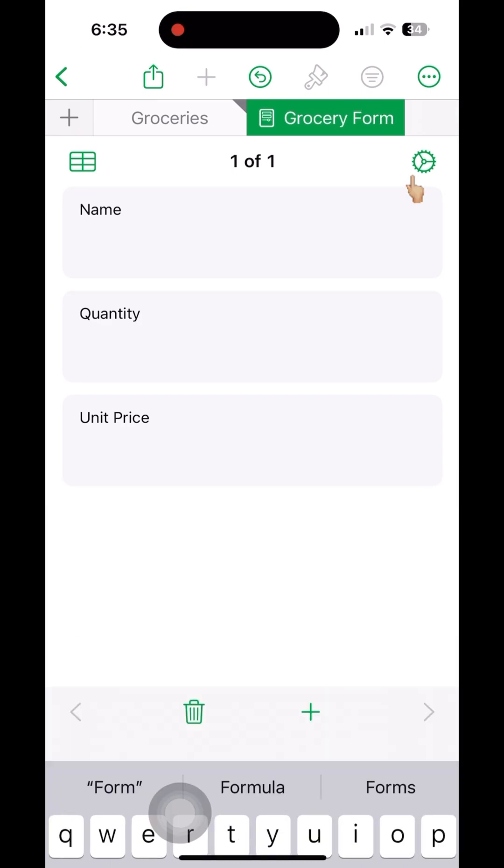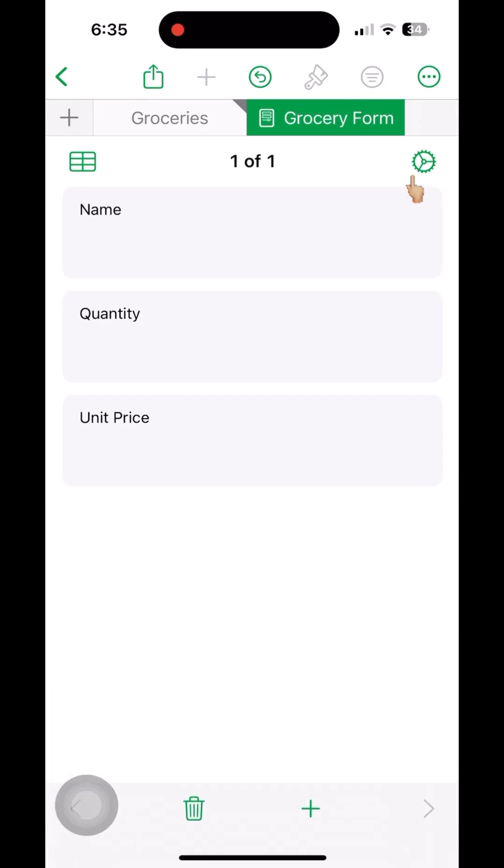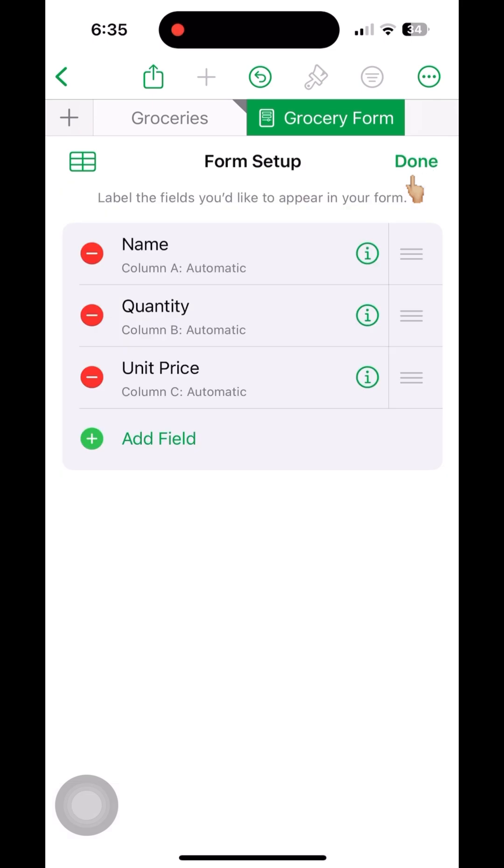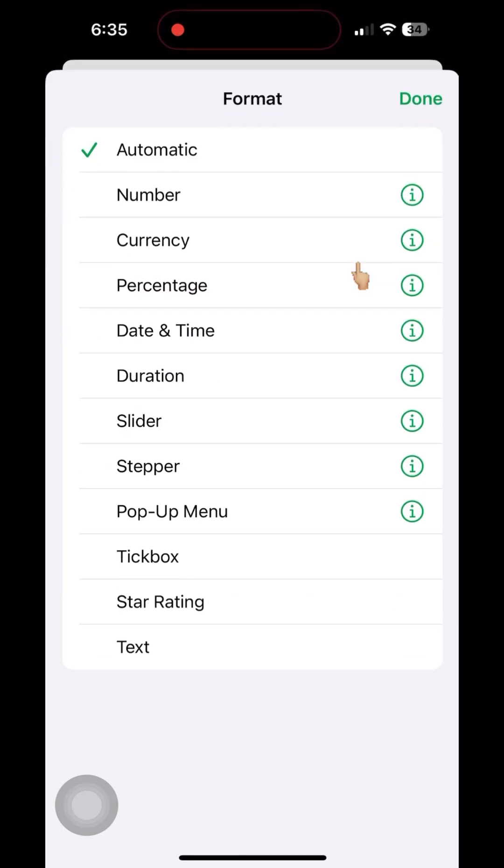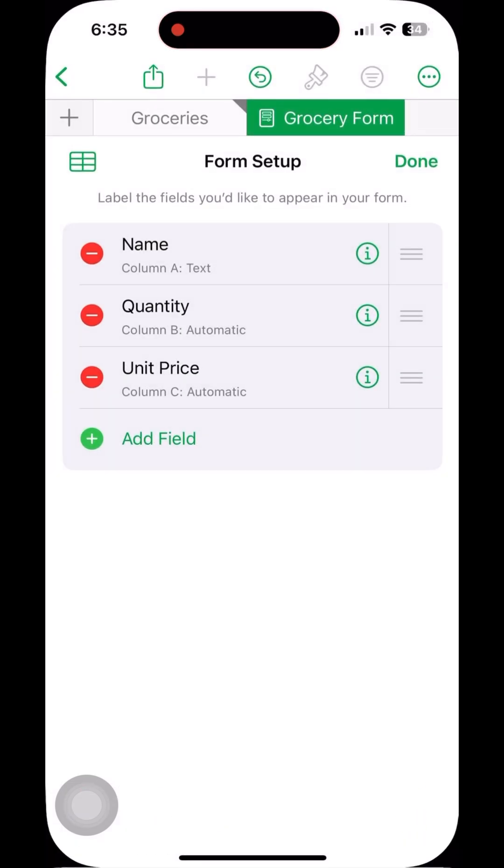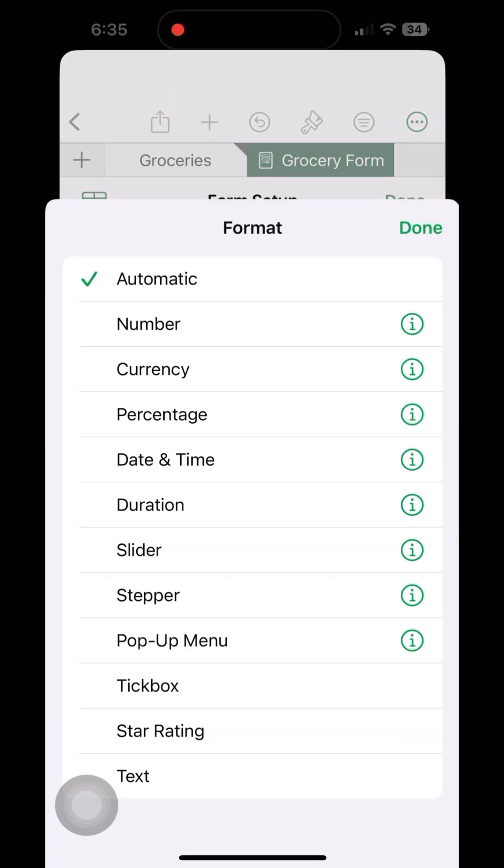Then go back to the settings on the top right. Give the type for each of the columns: number, text, or whichever is applicable.